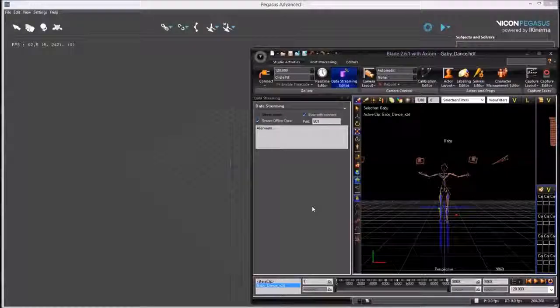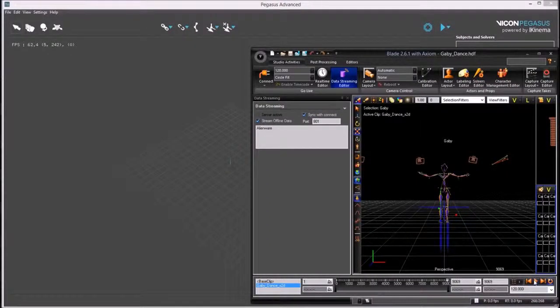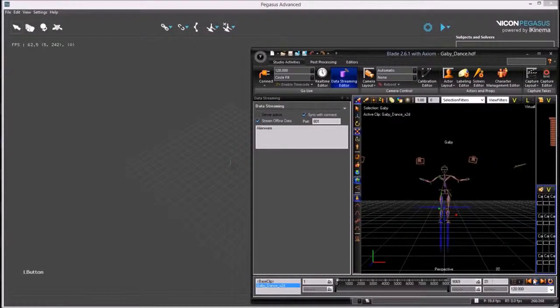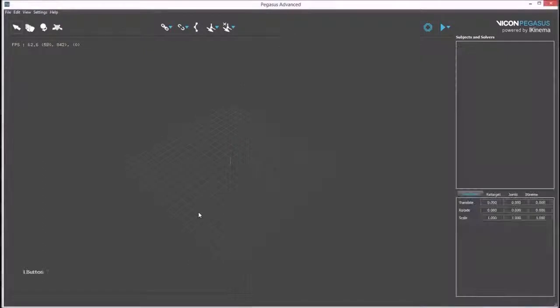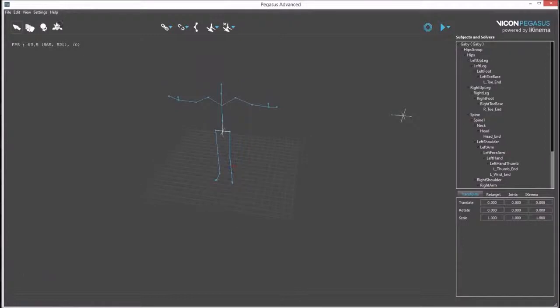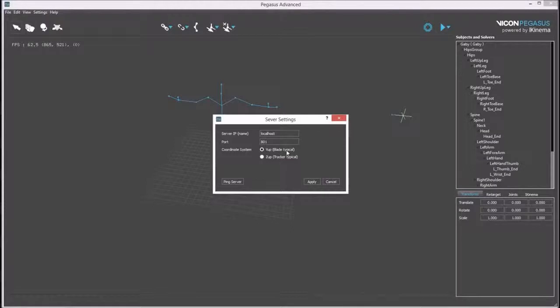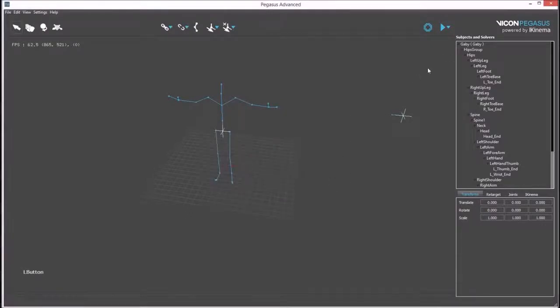To set up retargeting in Pegasus from Blade, we first need to import characters from Blade into Pegasus. You may need to check the server settings have been correctly set. These settings include the IP number and name of the server, the port number, and the vertical axis coordinate system. This button lets you check if there's a successful connection.